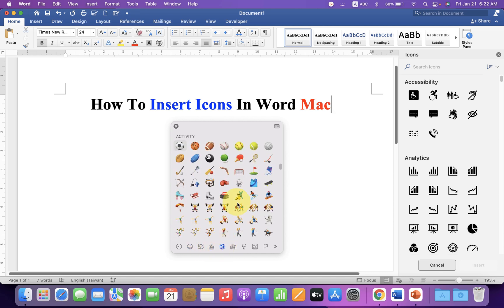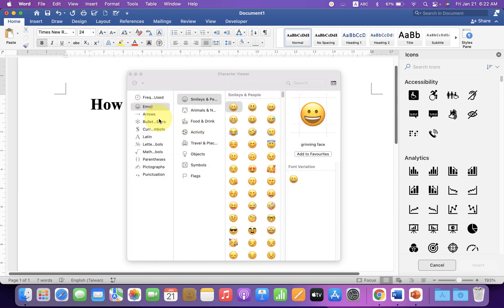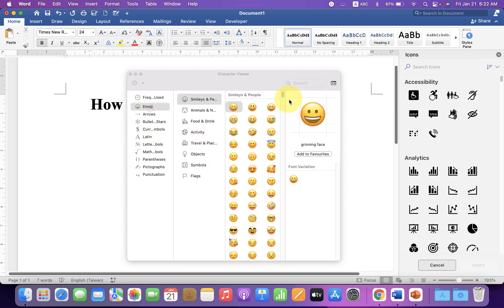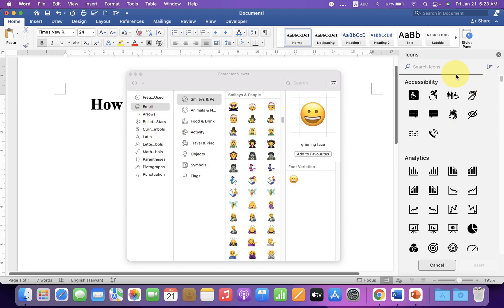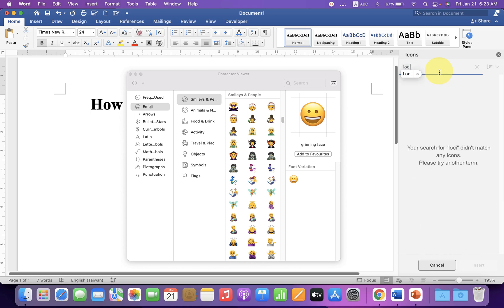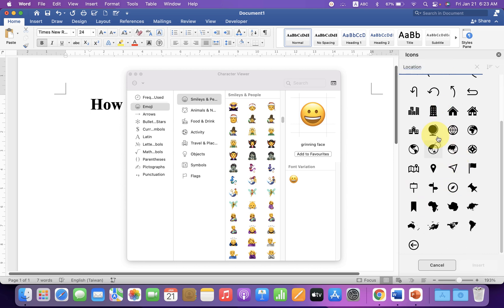You can bring up this icon window, extend it, and find more symbols. You can also find other symbols like location symbols, for example, and insert them from here as well.